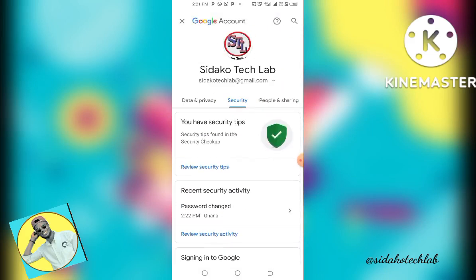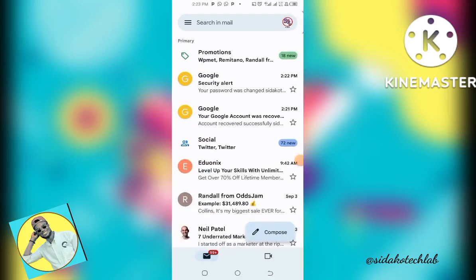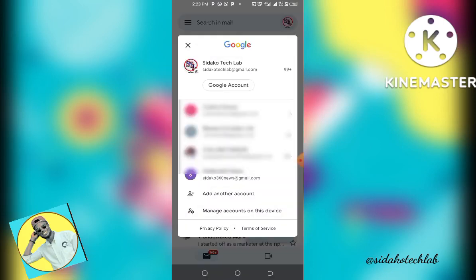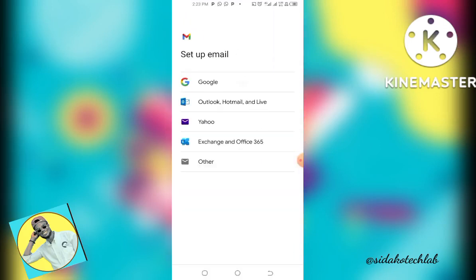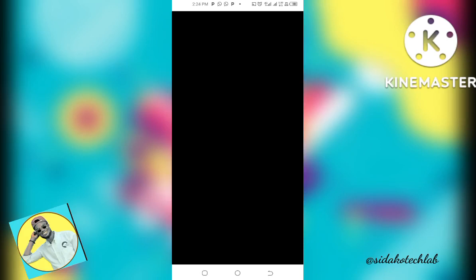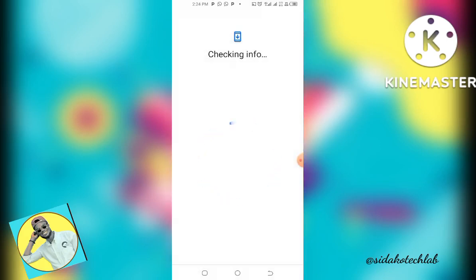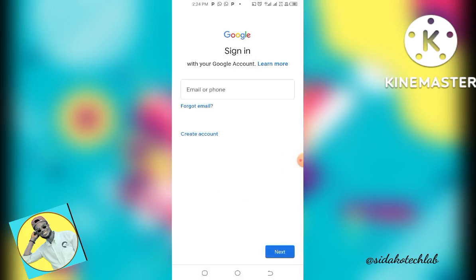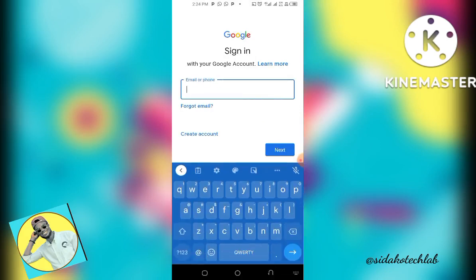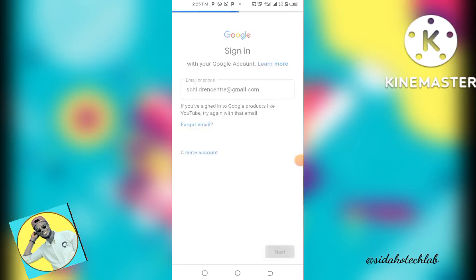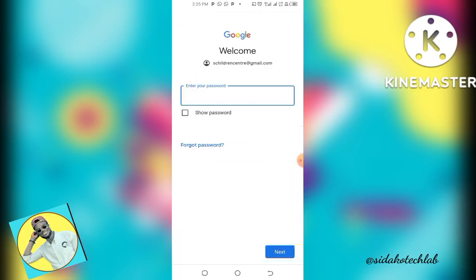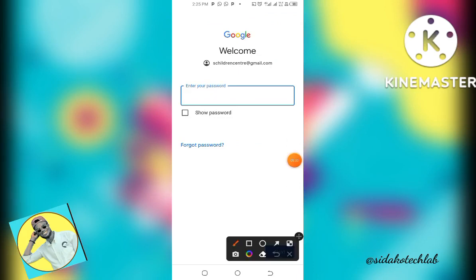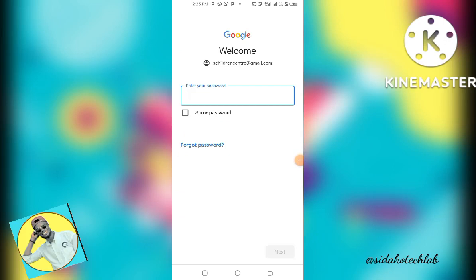Now let's move on to the second procedure. Go to the Gmail app on your mobile device, tap on the profile account, go to Add Another Account, and tap on Google. Make sure the Gmail account you are going to use is not already on your mobile device — this should be a different account. Enter the email address, click Next, and then tap on Forgot Password.